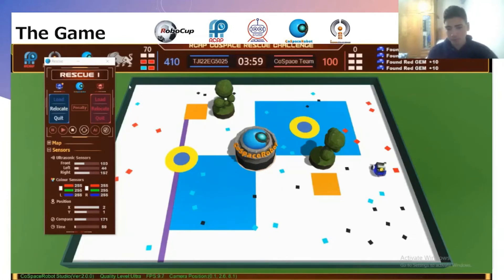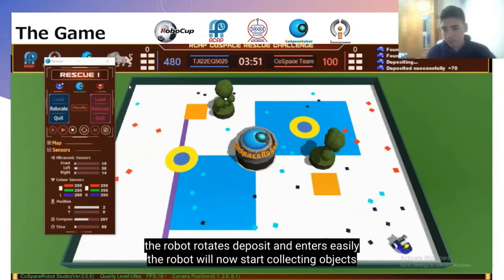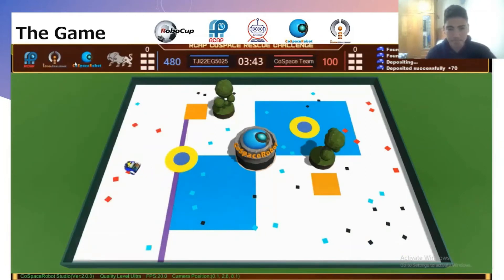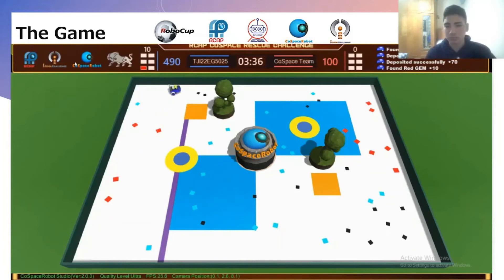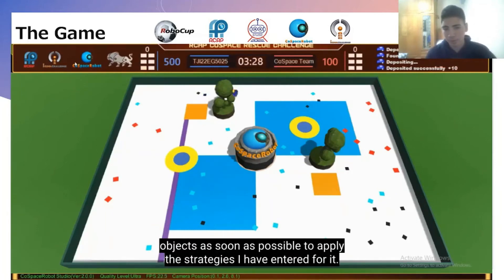The robot rotates towards the deposit and enters easily. The robot will now start collecting objects again until it has more than 3 objects. The robot will now try to find more objects as soon as possible to apply the strategies.